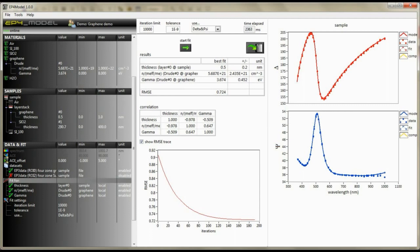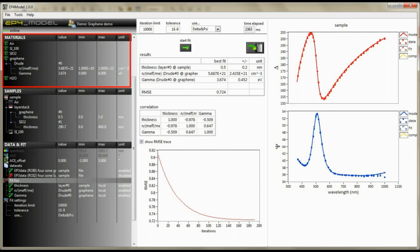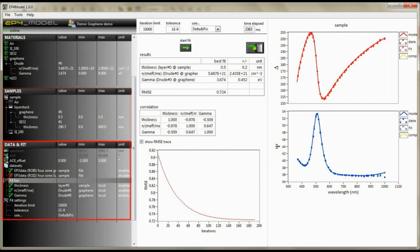There are three parameter definition sections: the material definition section to define all materials present in your sample, the sample definition section to arrange those materials in the right order, and the parameter definition section for fit and simulation.